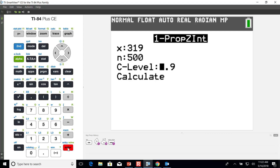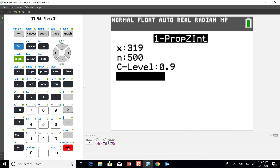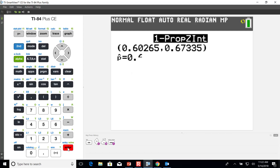The next thing we have to type in is our confidence interval percentage, but we have to do this as a decimal. That confidence interval percentage is .9 as a decimal because we wanted to do a 90% confidence interval to estimate the population proportion. Then we'll go down, highlight calculate, and hit enter, and this will spit out the results.